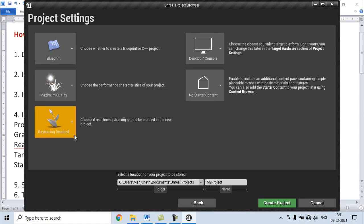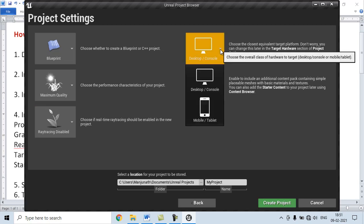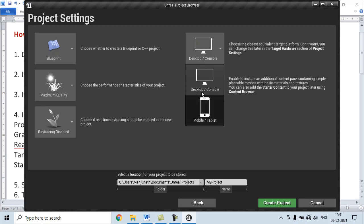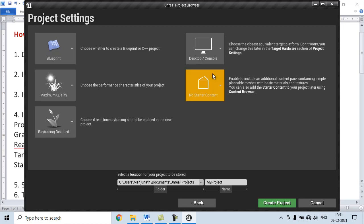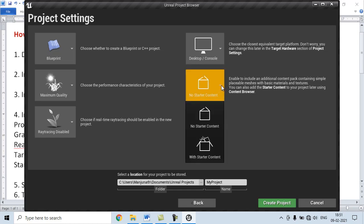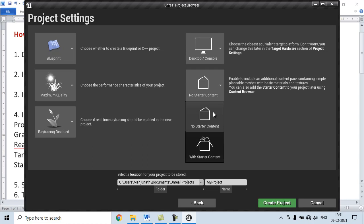For Real Time Ray Tracing, we choose Ray Tracing disabled. For Target Hardware, we can choose Desktop, Console or Mobile Tablet. I choose Desktop/Console. For Starter Content, I say No Starter Content. If you want to create a Project with Starter Content, you can choose that option. We don't want any Starter Content, so we choose No Starter Content.